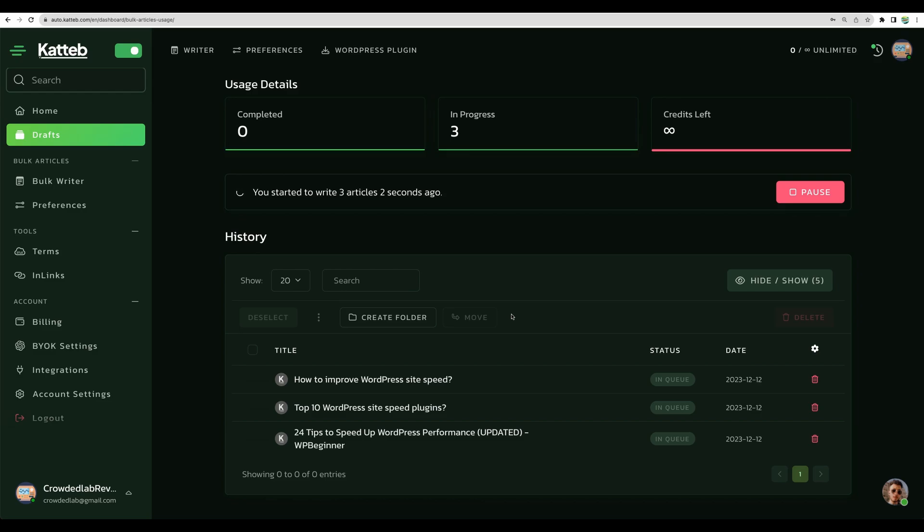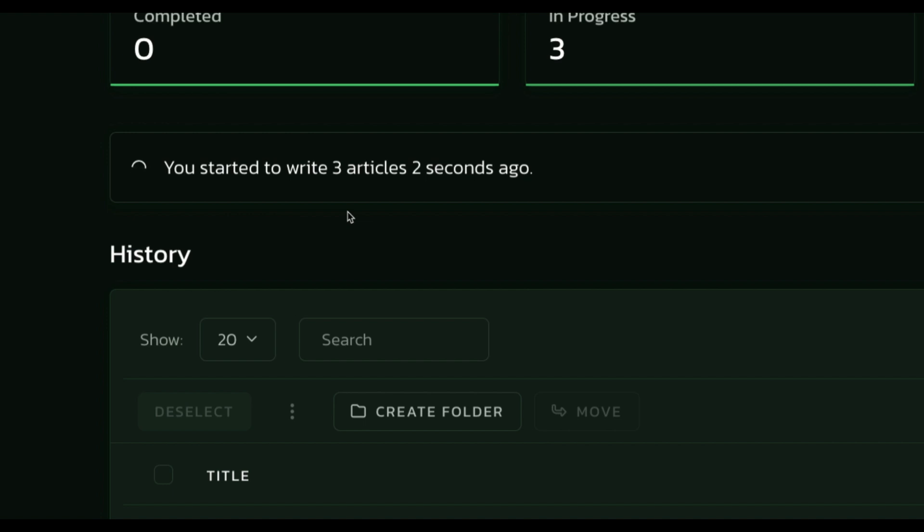Alright, so our articles are in progress. That is nice.